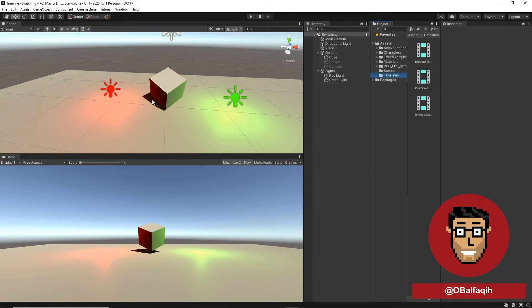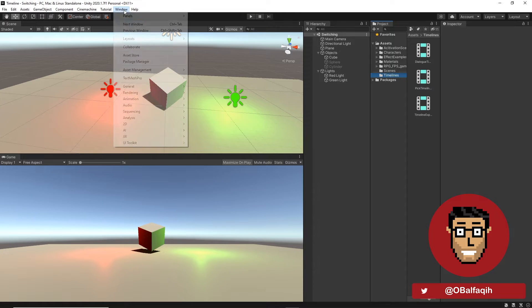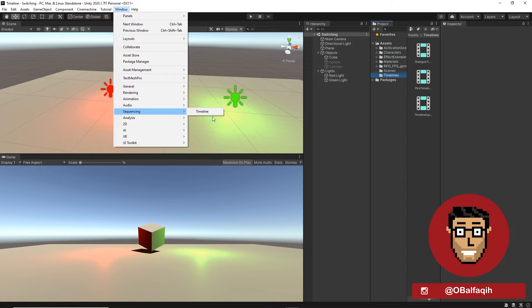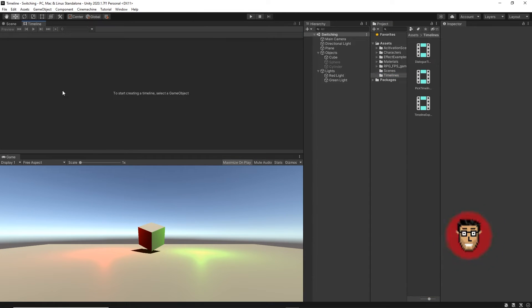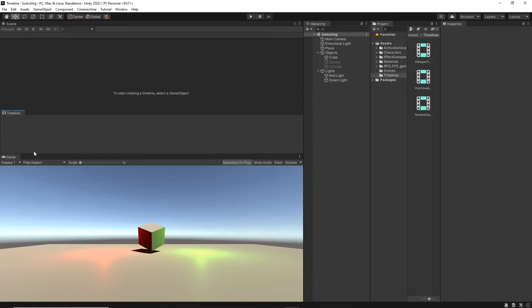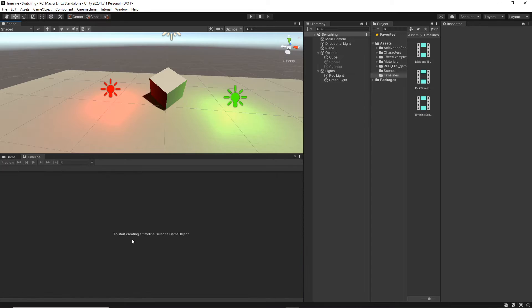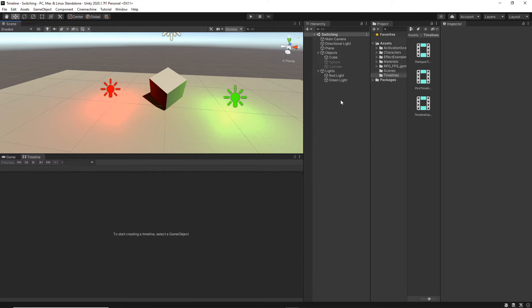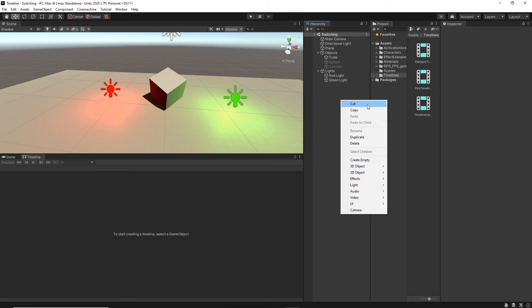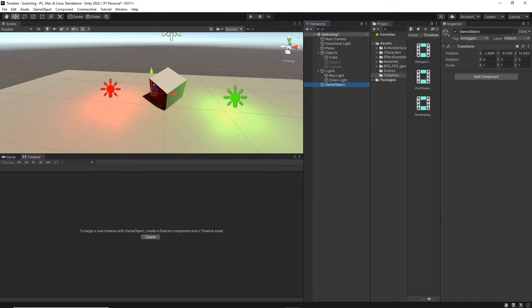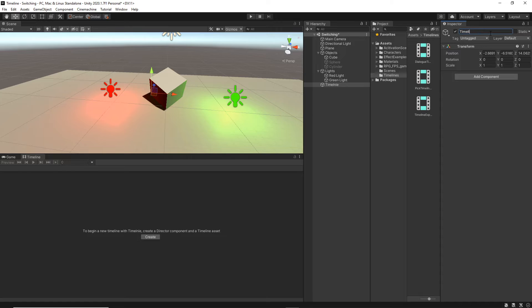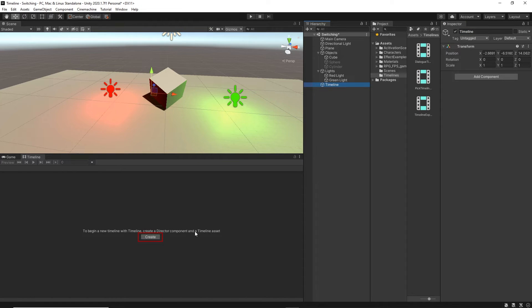To create our first Timeline, we have to open the Timeline window. Go to Window, Sequencing, and then Timeline. And you will see this empty window which is the Timeline. I'm just going to dock it here. As you can see, it says to start creating a Timeline, select a GameObject. For that, I'm just going to create an empty GameObject and let's just call it Timeline.